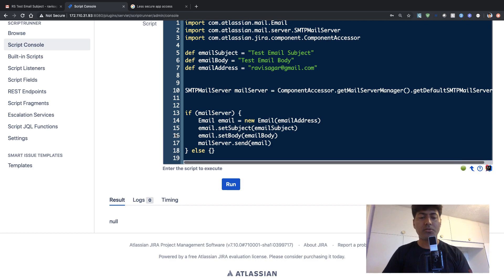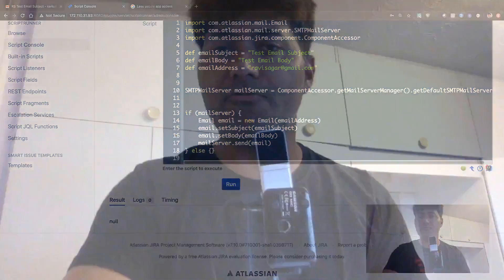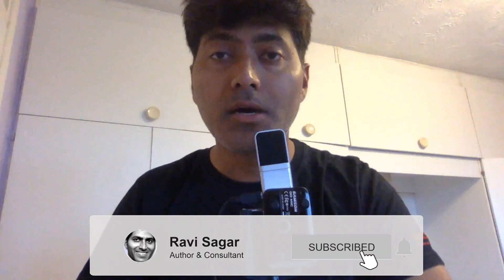So this is all I wanted to share in this video. And I hope this piece of code will help you in doing wonderful things with the script runner for Jira. So thank you very much for watching this video. Have a nice day. Bye.